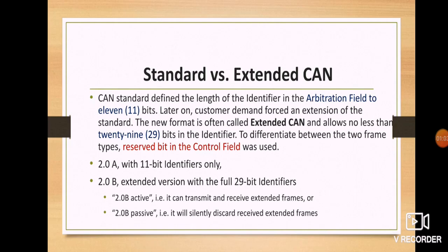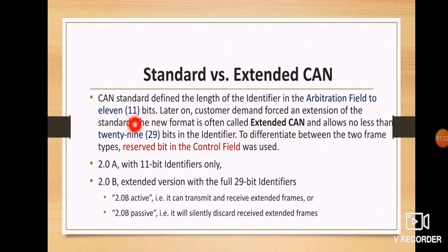Extended CAN allows no less than 29 bits as the identifier. To differentiate between the two frames, the reserved bit in the control field was used. Previously they used 11 bits, but now 29 bits became standard because the amount of data being transmitted has been accumulating. From the 1990s to around 2005, 11 bits was common; after that, 29 bits became very common.